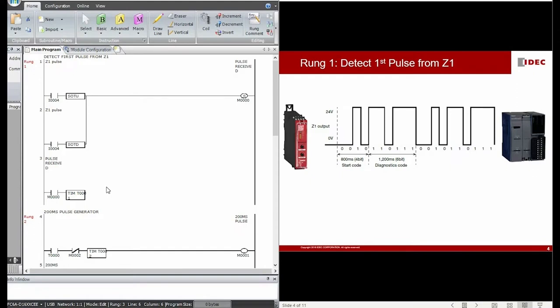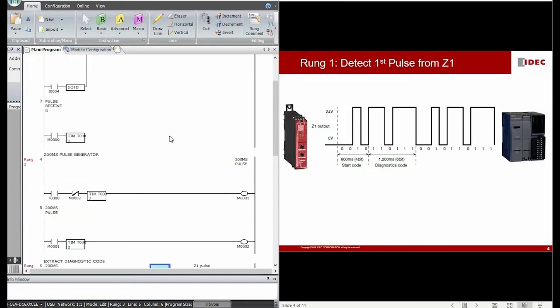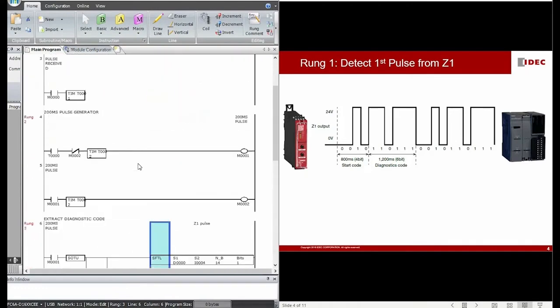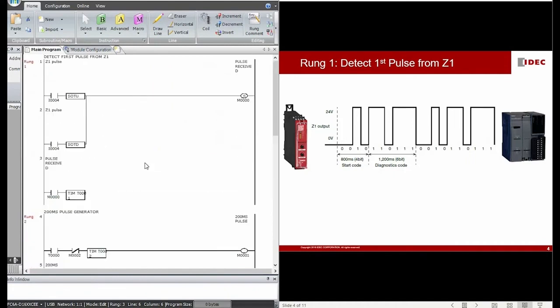After understanding the characteristics of the diagnostic pulse generated on the Z-1 terminal of the HR6S safety relay, we can now look in detail at how to write a program to decode this diagnostic pulse. I have already prepared a very simple program consisting of 4 rungs — it's pretty short and simple. There are many other ways to write such a program; this is just one of them.